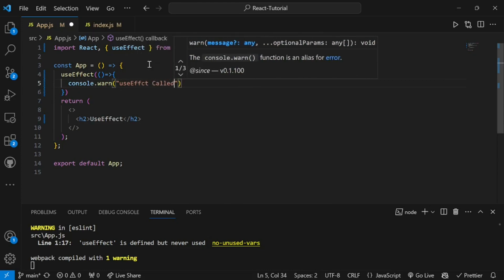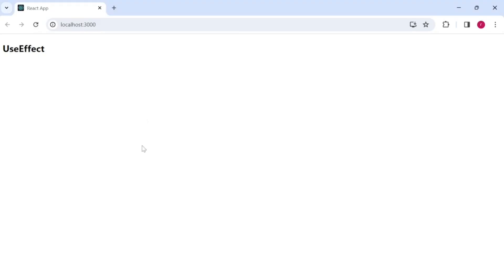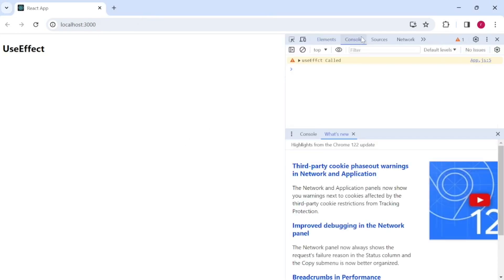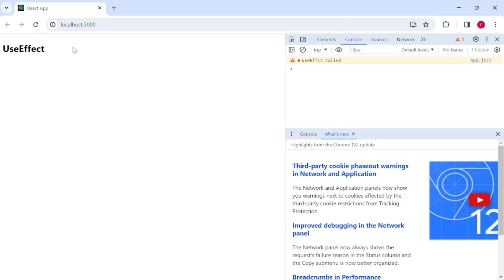I have created a useEffect with a basic console.log inside it. Now let's see whether this is getting printed. I'll open the console — you can see 'useEffect called' is printed. If I refresh again, useEffect is getting called. This means the first time useEffect gets called is when your component renders, i.e., on initial component load.